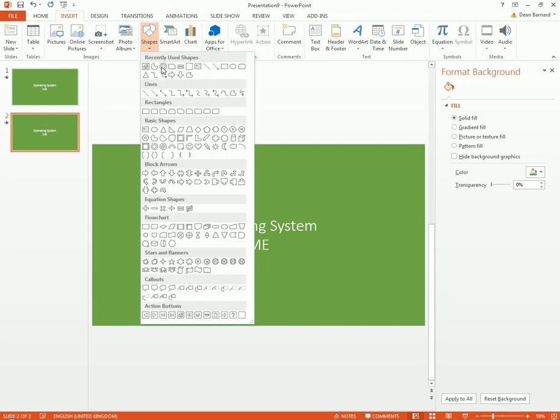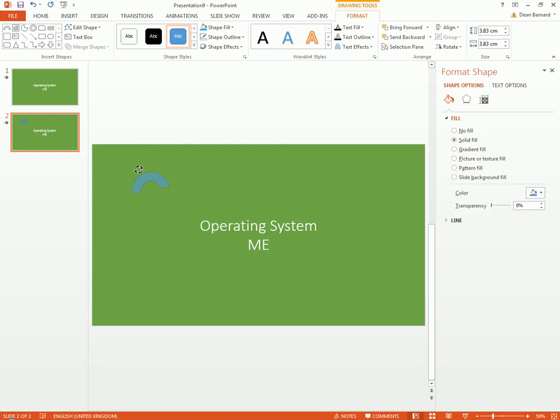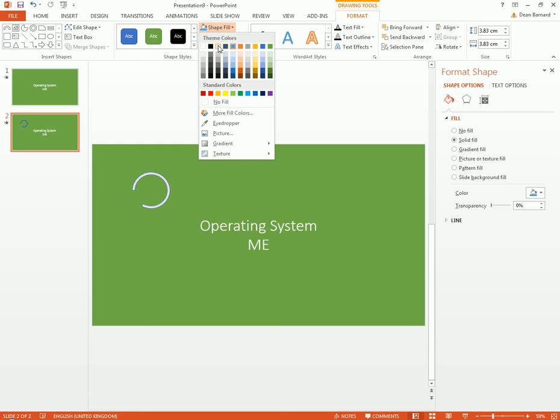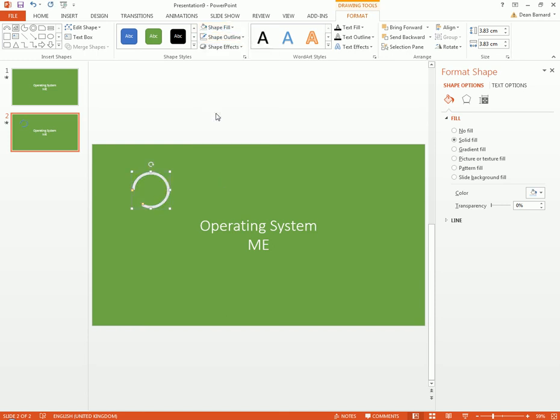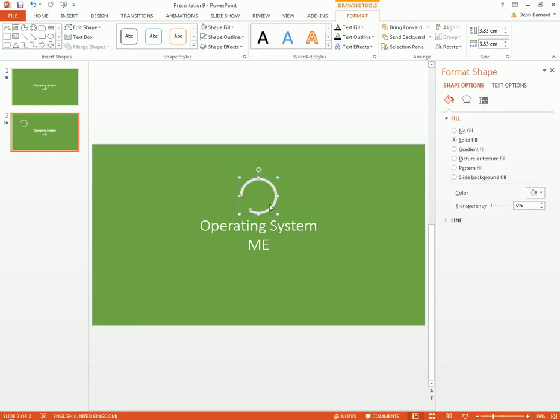We can make this loading thing look any way we want. For this particular one, you can just like modify this. The loading could just be like that and then we can change it. I could use that and then Shape Outline, No Outline. So that looks nice like that but we're gonna put it in the middle anyway.